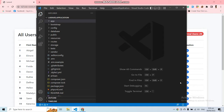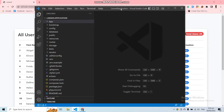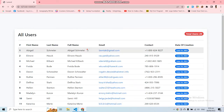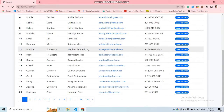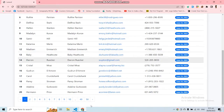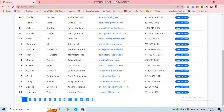We are going to implement the same functionality into this application. Here you can see this is the application that I have created in my last video, where I gave you a demonstration of how to add pagination links into your Laravel application.